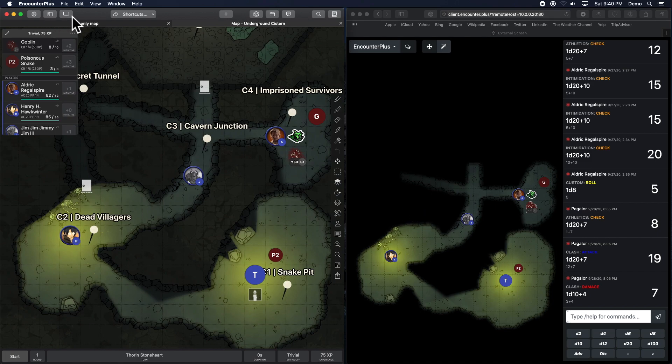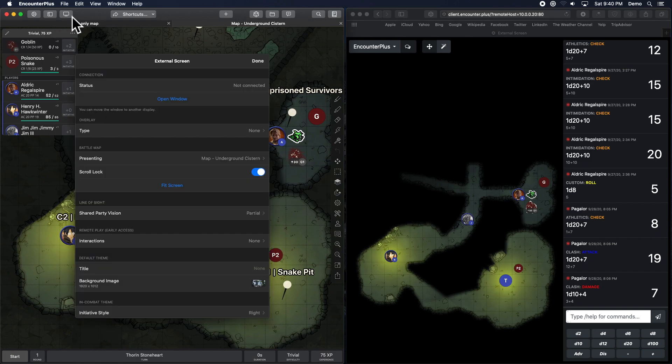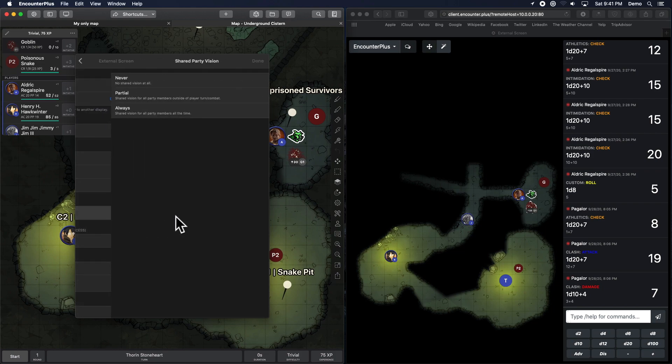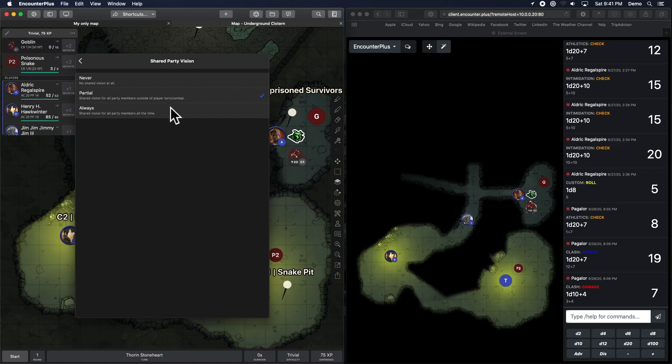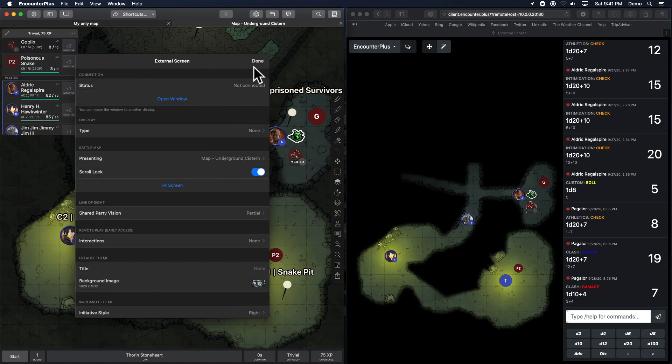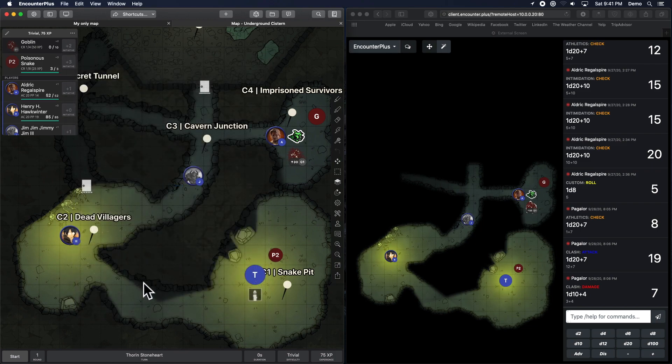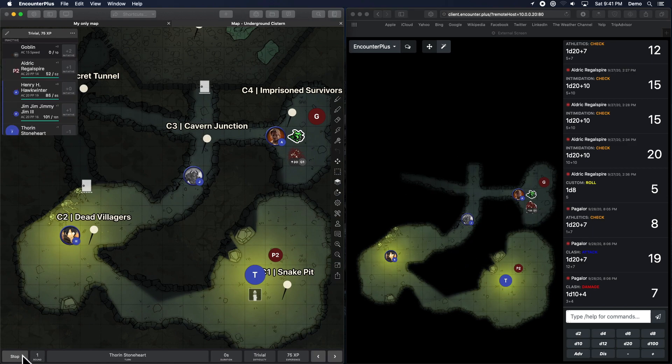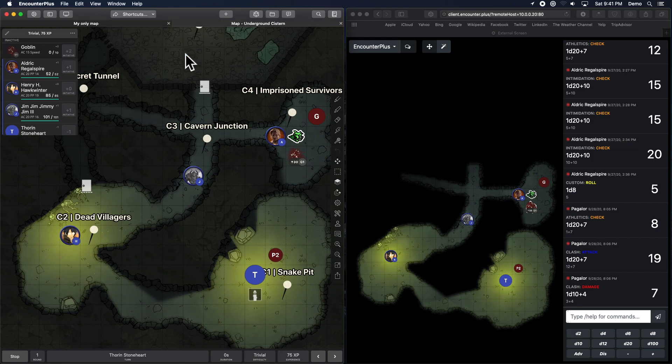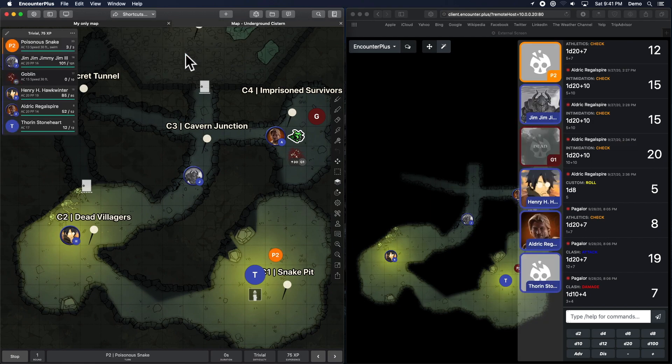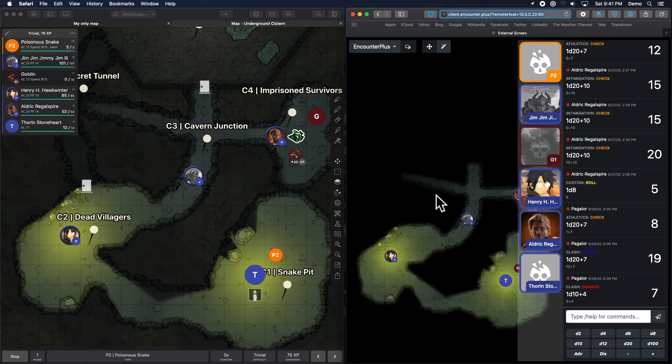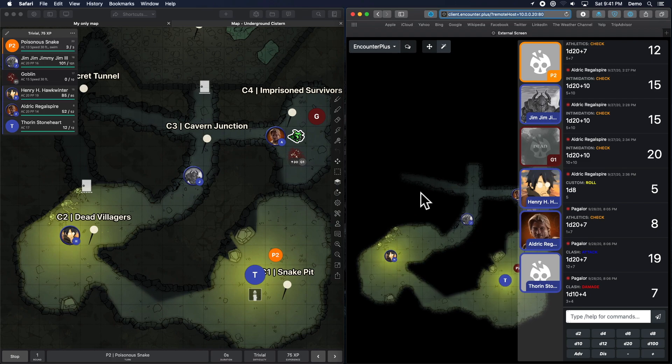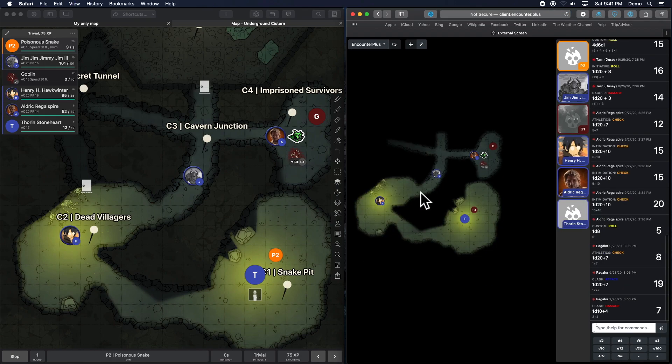If I go back up to display here, we have this new setting, shared party vision. Partial. Shared vision for all party members outside of player turn slash combat. So that means when you're not in combat, it just shows you everybody. But if I start combat, roll initiative here. Okay, it's the poisonous snake's turn. So everybody can see all of their vision right now while it's a DM turn.